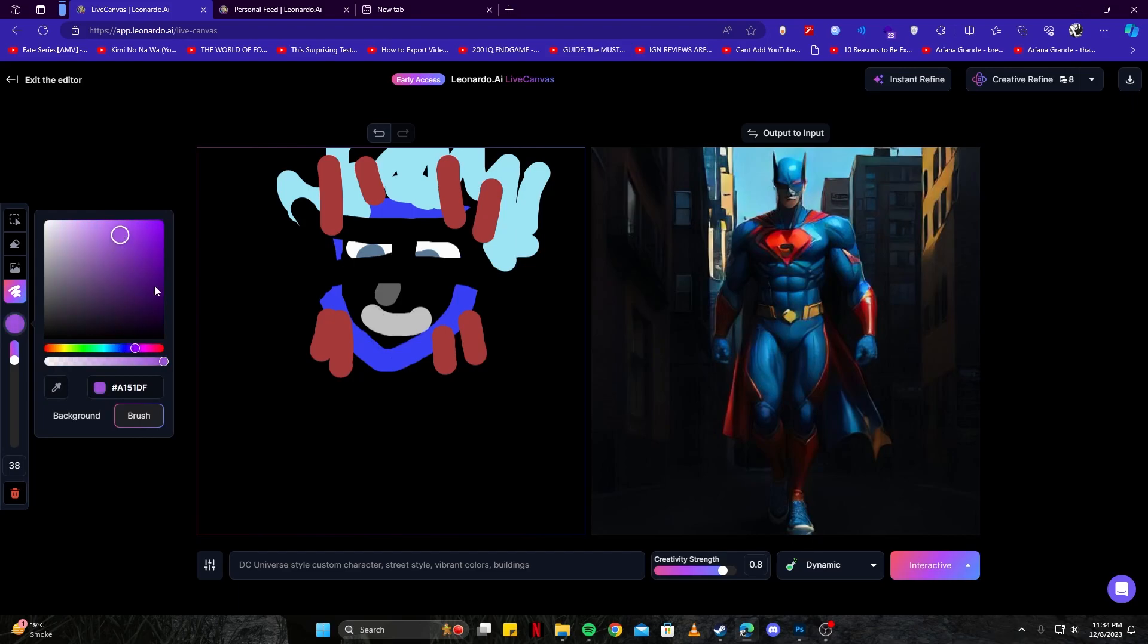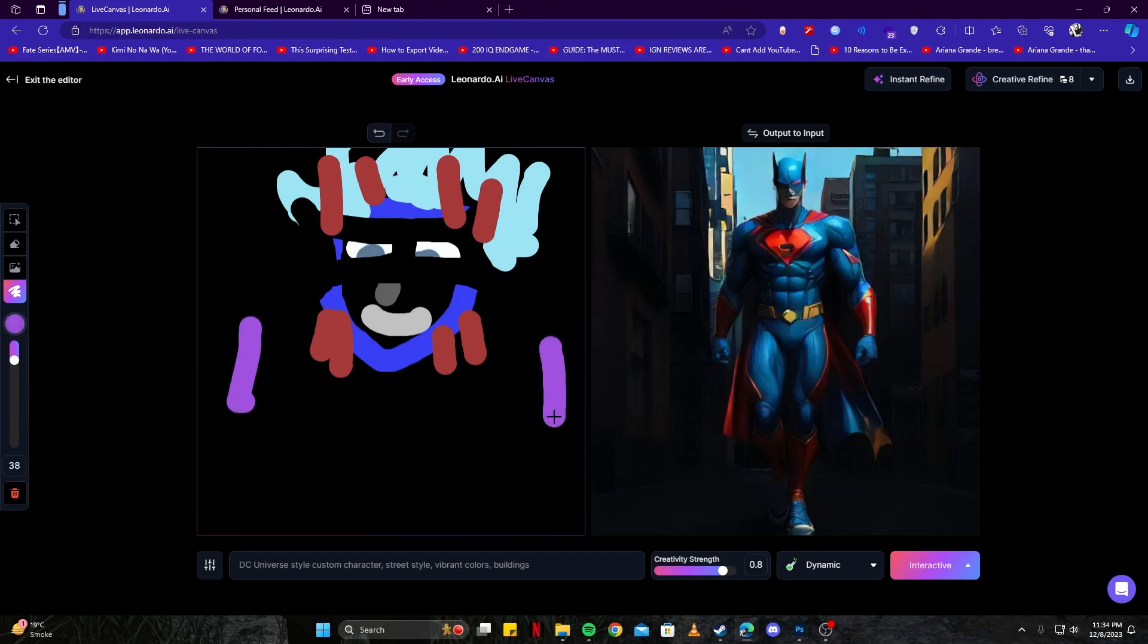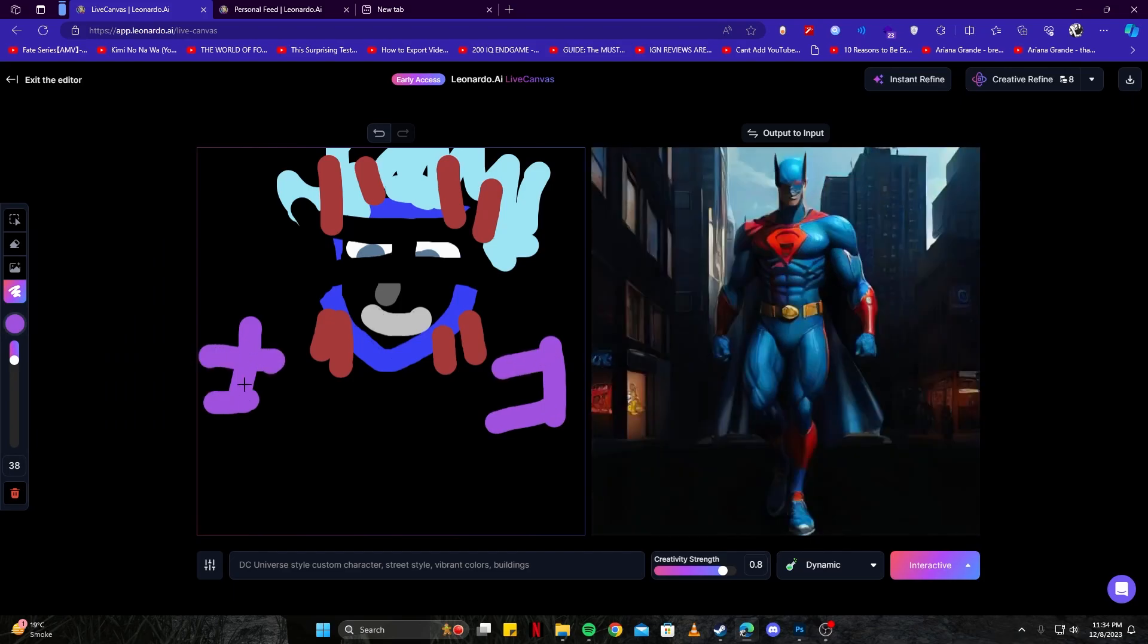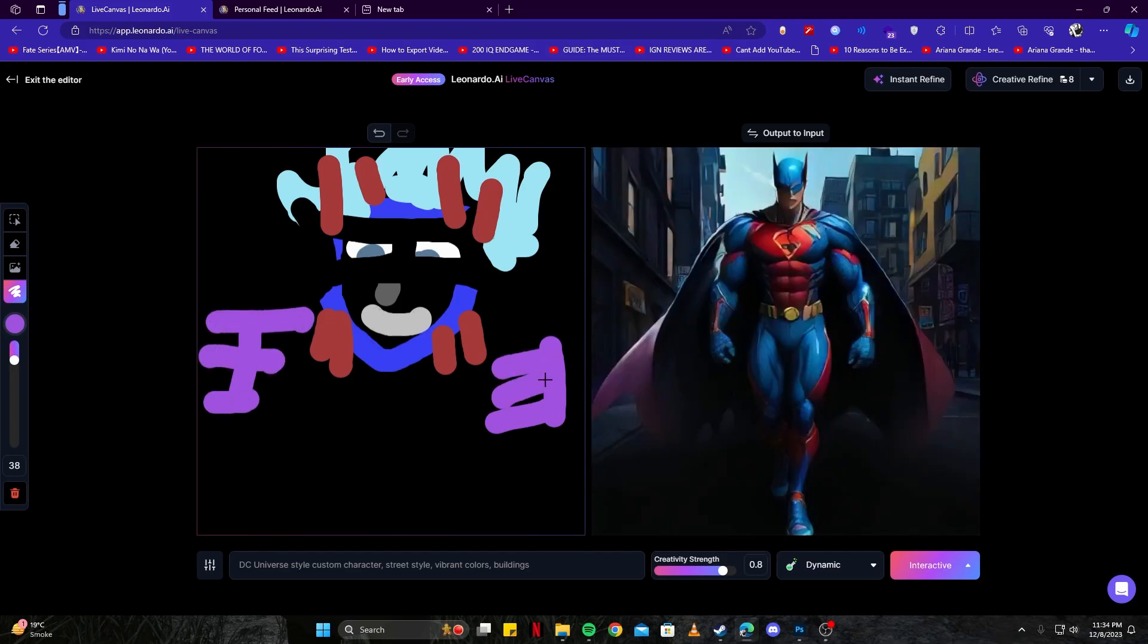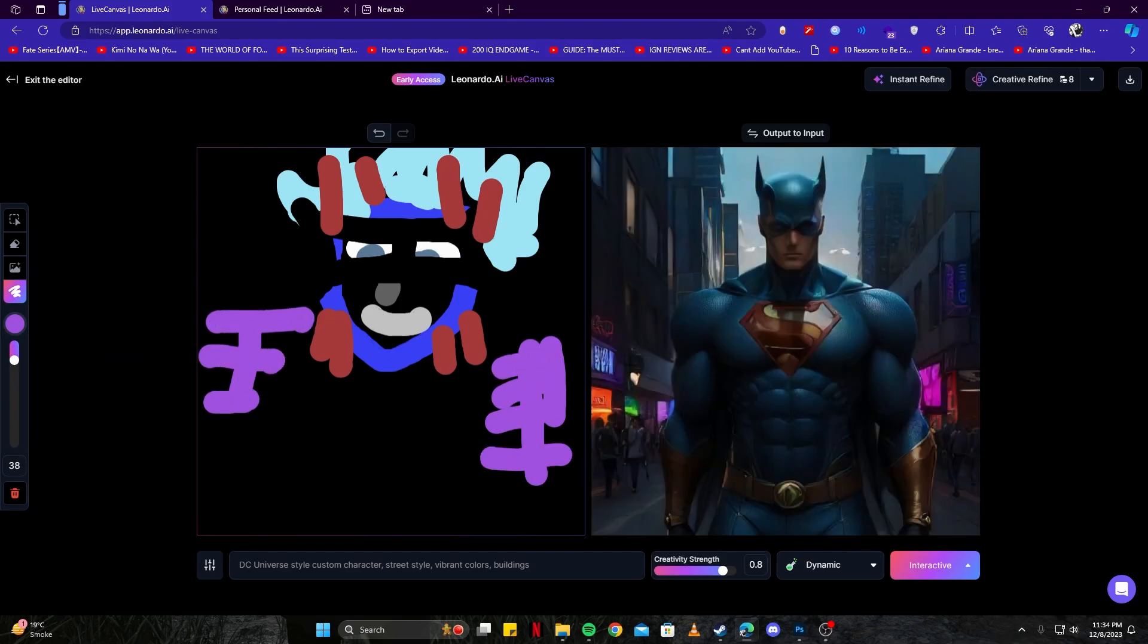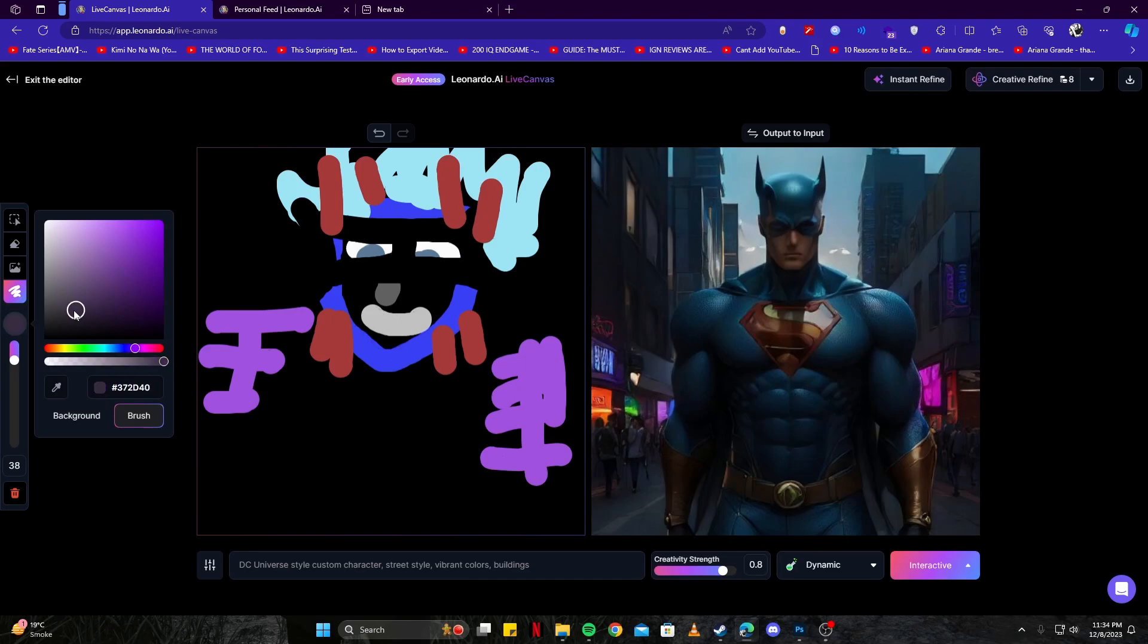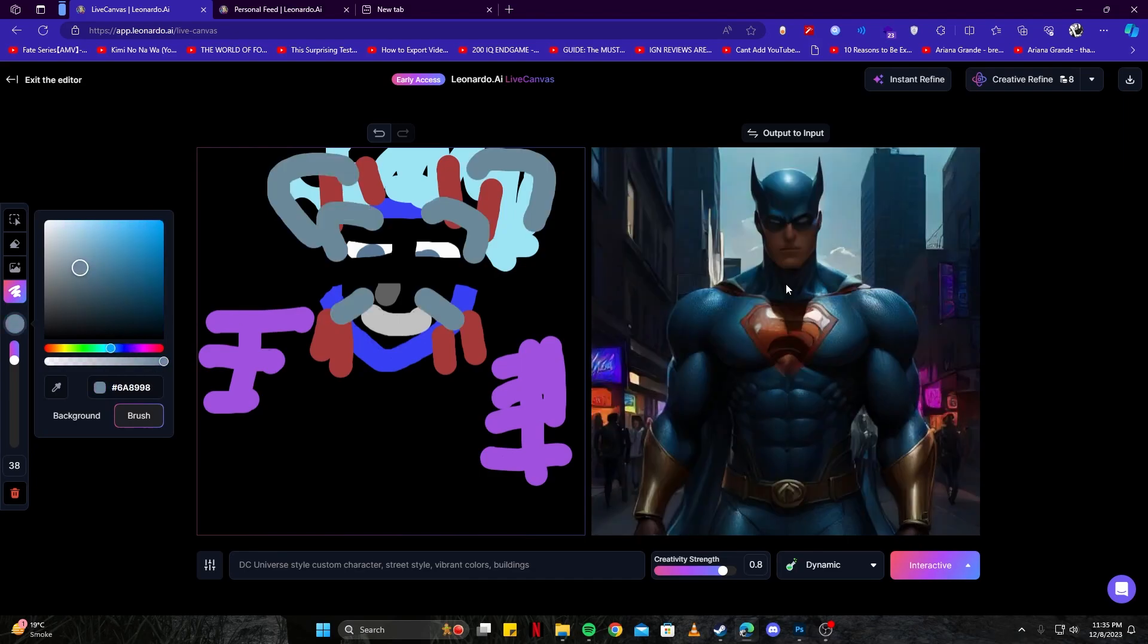Now let's go ahead and add something in the background. We want some vibrant colors like purple. Let's go ahead and add something to that. Now we are getting some interesting drawing with street style and a custom superhero character, just like we can see here. Let's go ahead and add something else to the face.